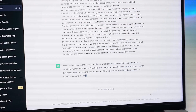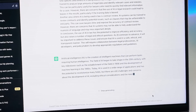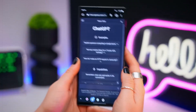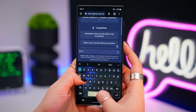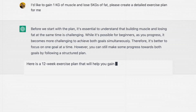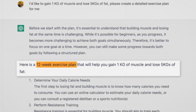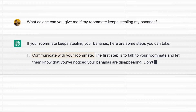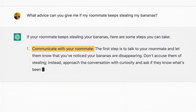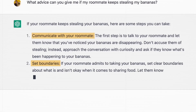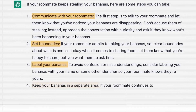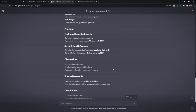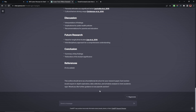Whether it's a scripted skit, a choose-your-own-adventure-style video, or a virtual talk show, ChatGPT can help you craft compelling dialogues that captivate your audience. Additionally, ChatGPT can assist in generating creative ideas for your content. If you're ever feeling stuck or in need of inspiration, you can turn to ChatGPT for suggestions on video topics, challenges, or collaborations. Its AI-powered insights can help you brainstorm fresh and exciting content ideas that resonate with your audience.